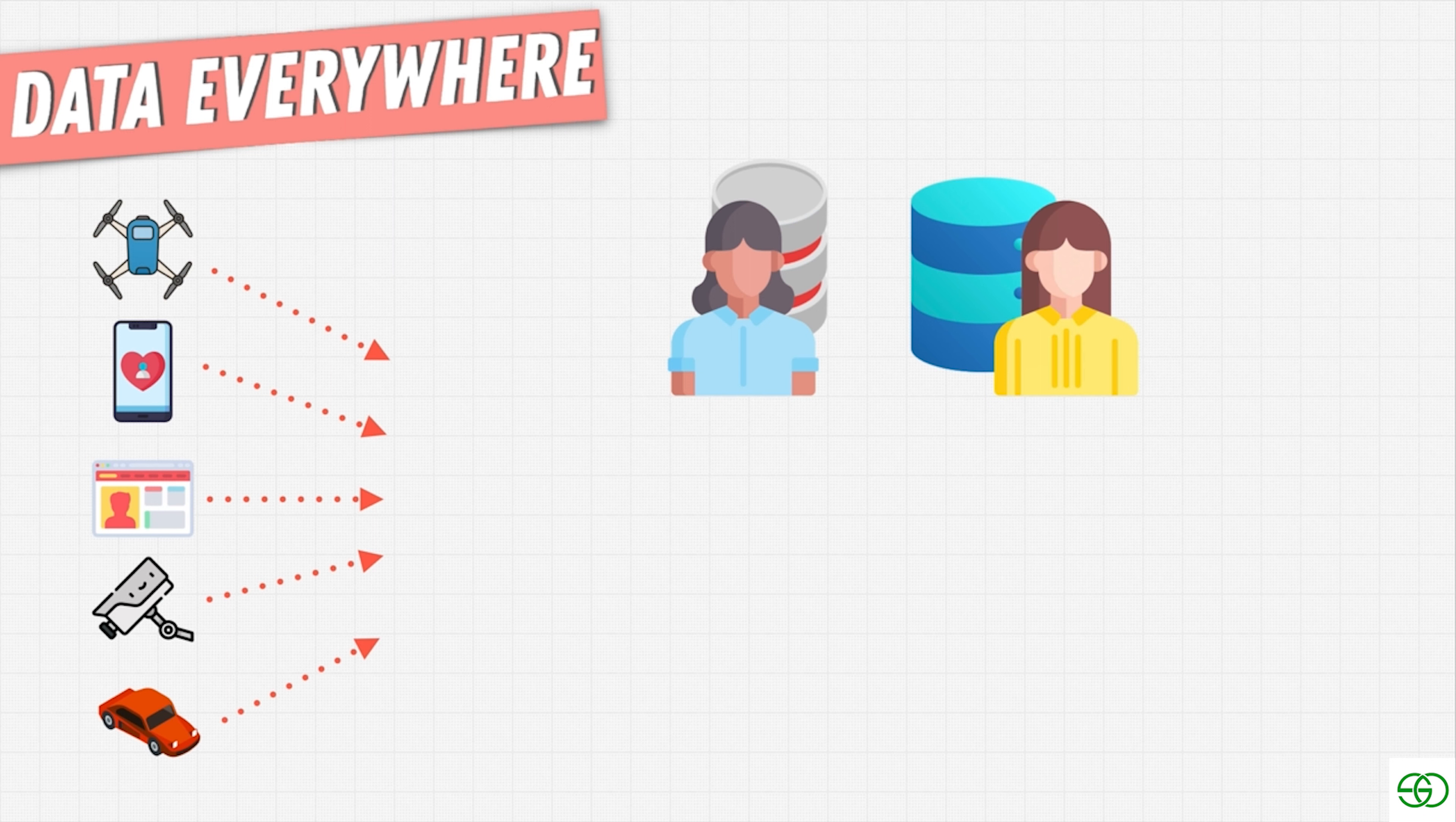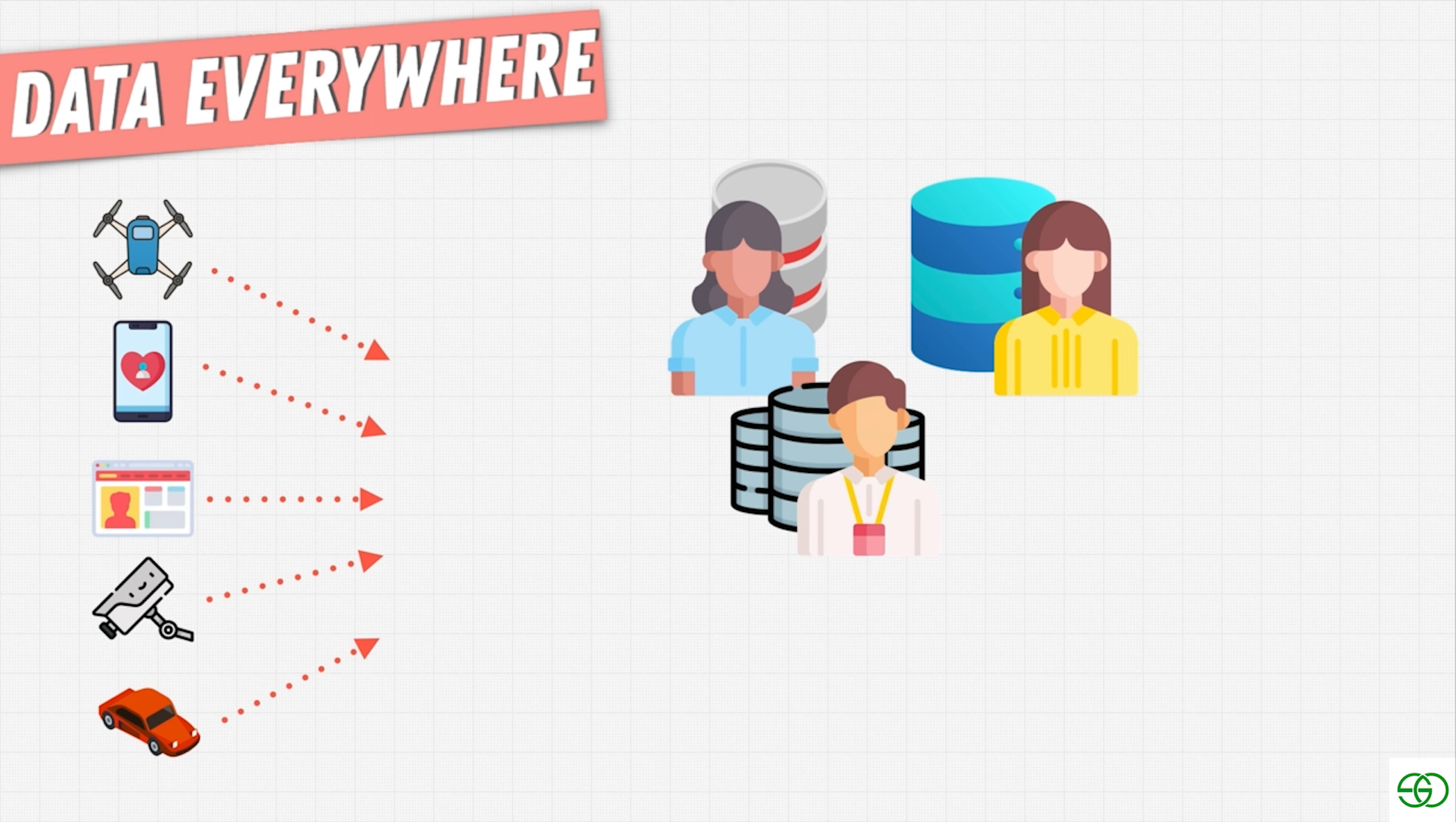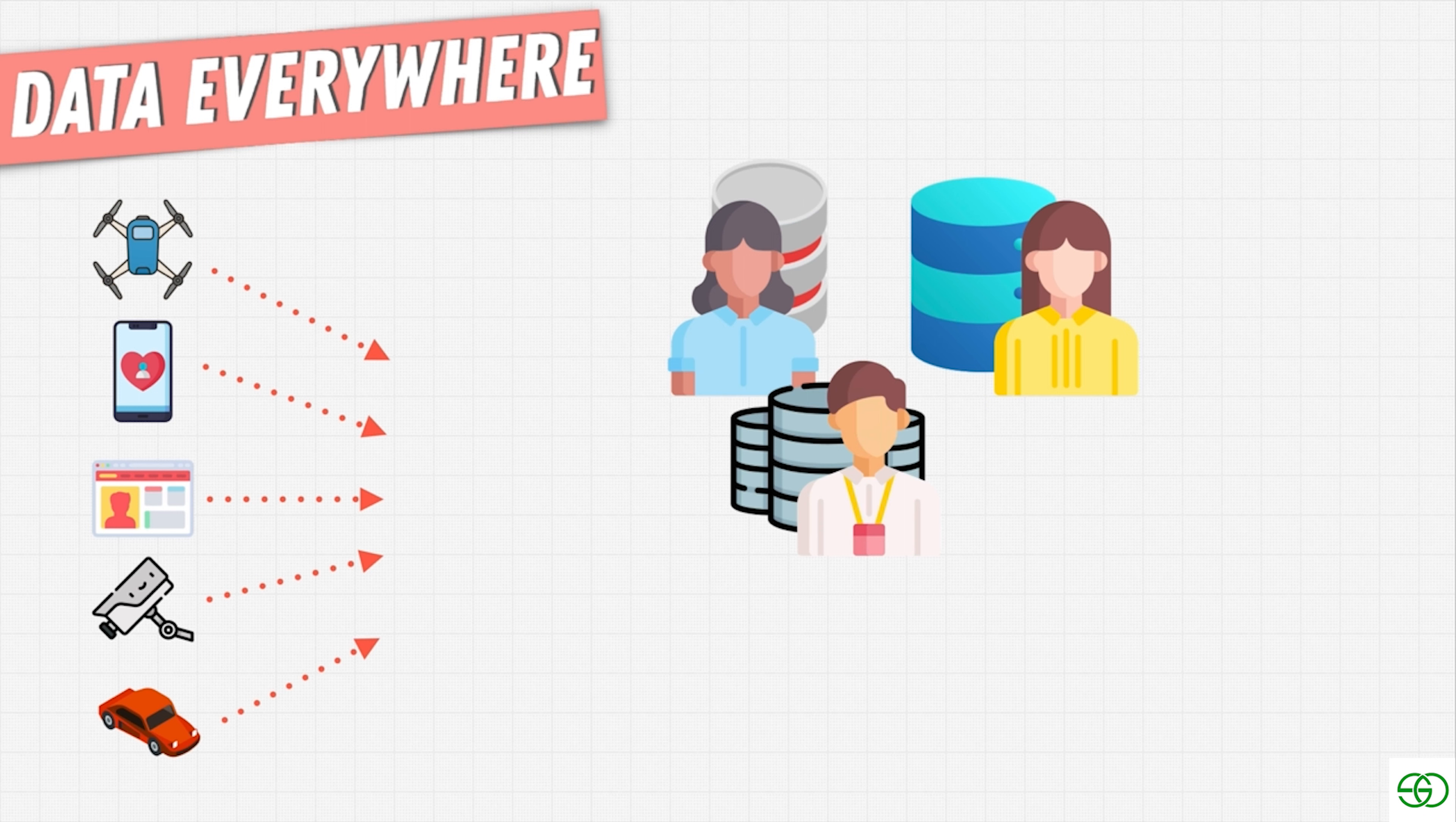Or you might be a web developer, a mobile app developer that creates apps on phones or on the web. And those apps usually have things like user sign-ins or profiles that you need to store somewhere so that when a user comes back onto your app, they're able to reload their information. Or maybe they're playing a game and they need to start the game from their last saved location.